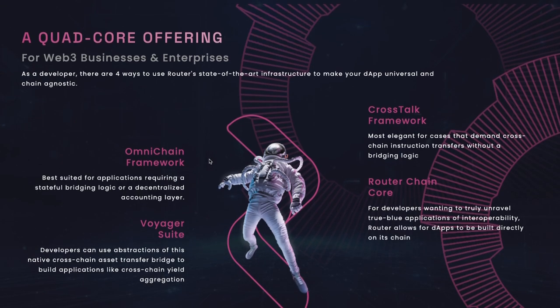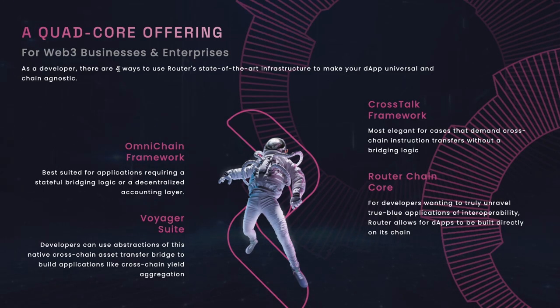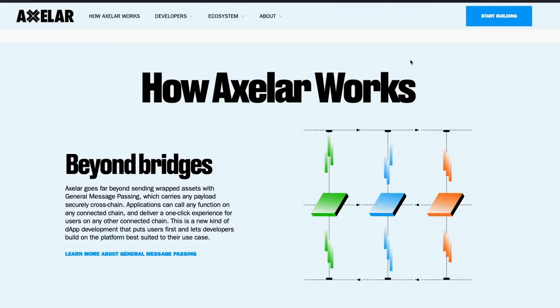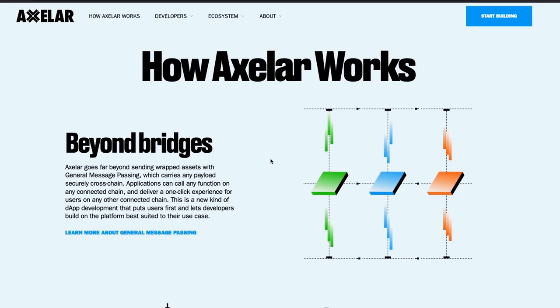Before we look forward to the future though, let's first look at how far interoperability in this space has come. One of the earliest models that was used by developers for interoperability was hash time locked contracts. It uses hash locks and time locks to ensure that the operations remain atomic.